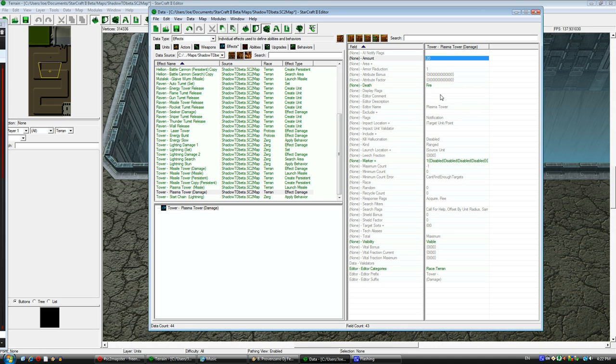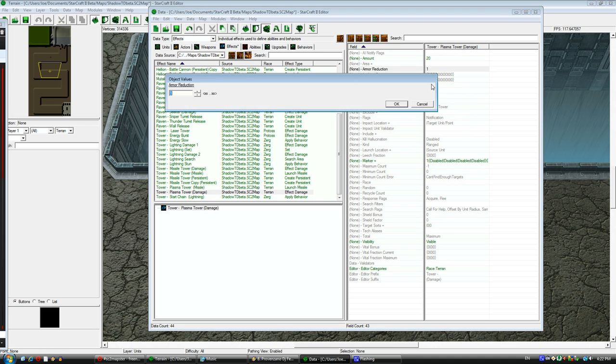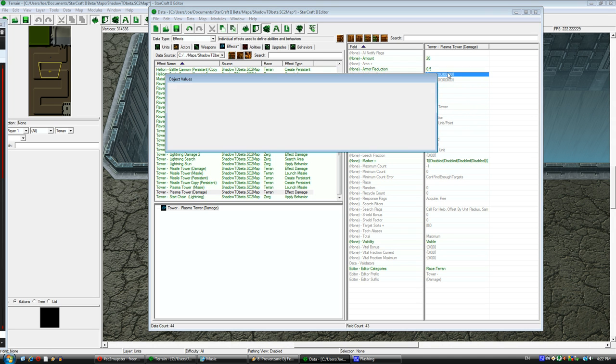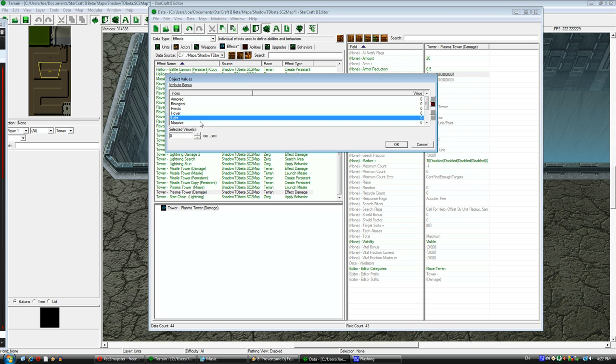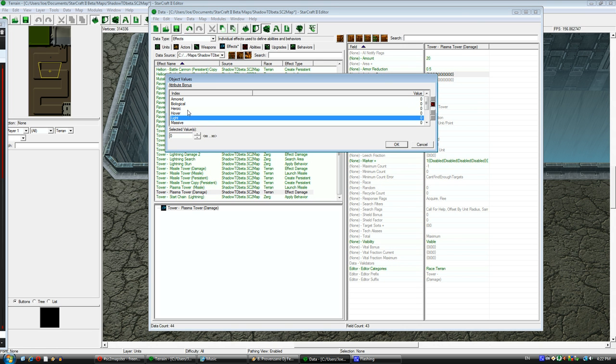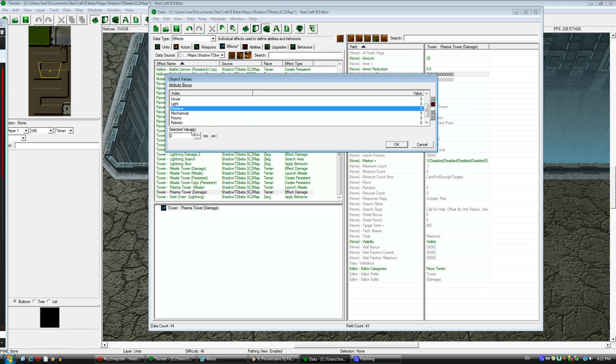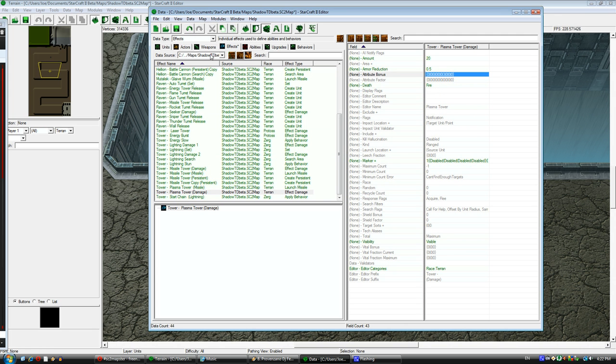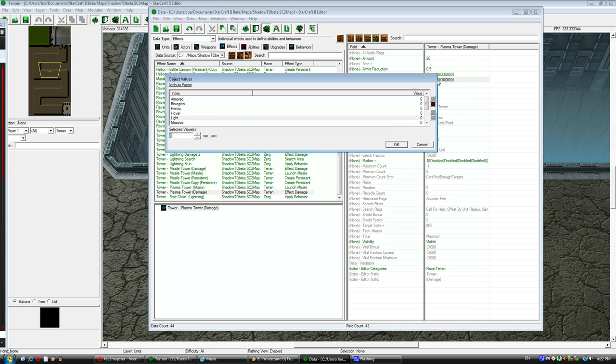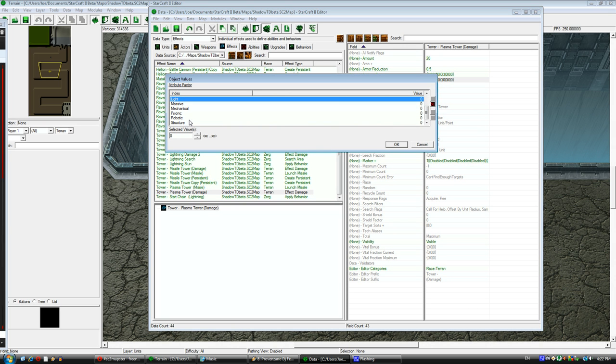So there, I changed the amount. That's how much damage the Plasma Tower damage effect does. Changing the armor reduction, that's a 50% reduction in enemy armor. So if the enemy had 100 armor, I would only count 50 armor against my attack. So 50% reduction. Okay, now that attribute bonus is how much bonus damage I do towards different targets. So I made it do plus 3 damage versus massive.